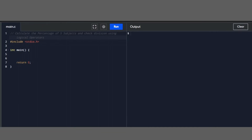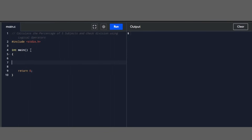Hello guys. In this video we will do a program to calculate the percentage of 5 subjects and check division using logical operators. This is under more complex decision making instructions. Here we will use logical operators — the same program we have done in the last video, where we did 5 subjects and checked the division. Here we will check with logical operators. So let's start the program.